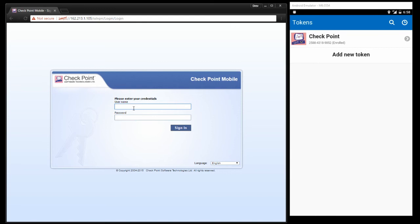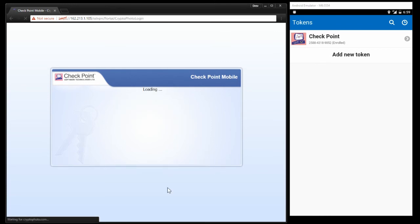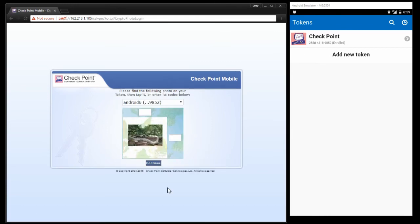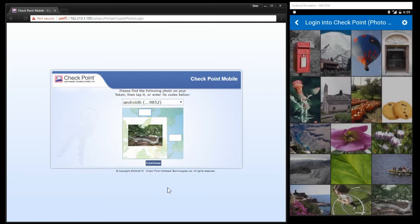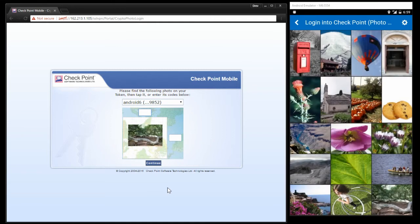So login is normal, username and password. You'll notice that it automatically opens the correct token on the phone.